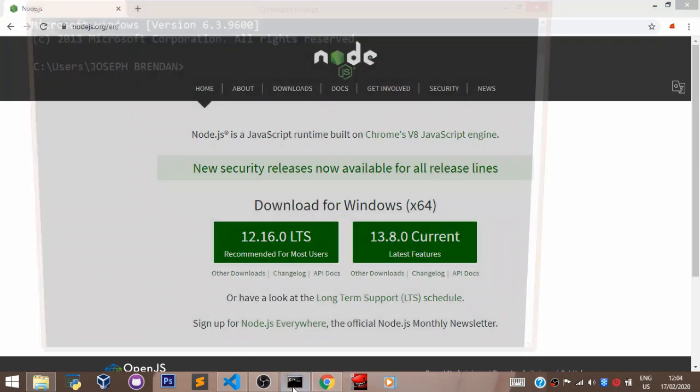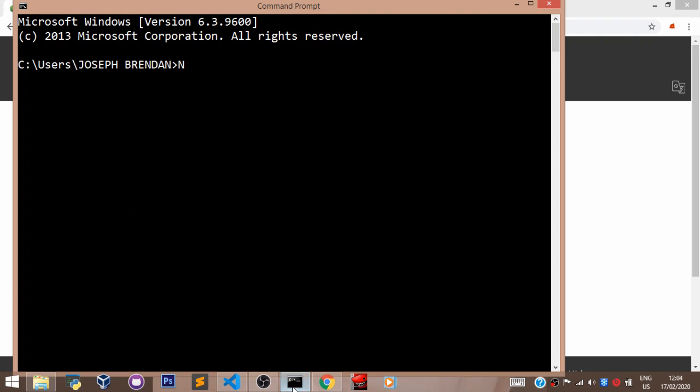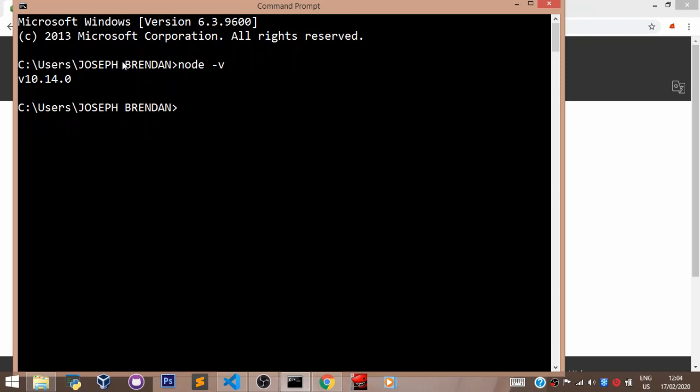So let's pull up our command prompt. Run this command node -v. And if this comes out, it means you successfully installed Node. The version I have currently on my machine may be different from the version you have when taking this course.